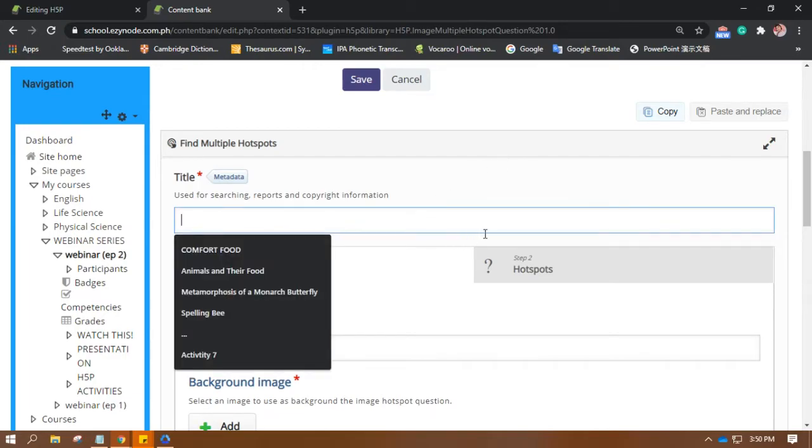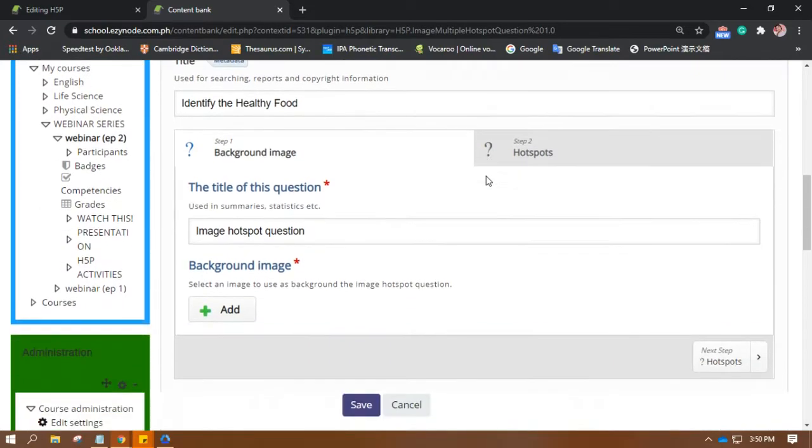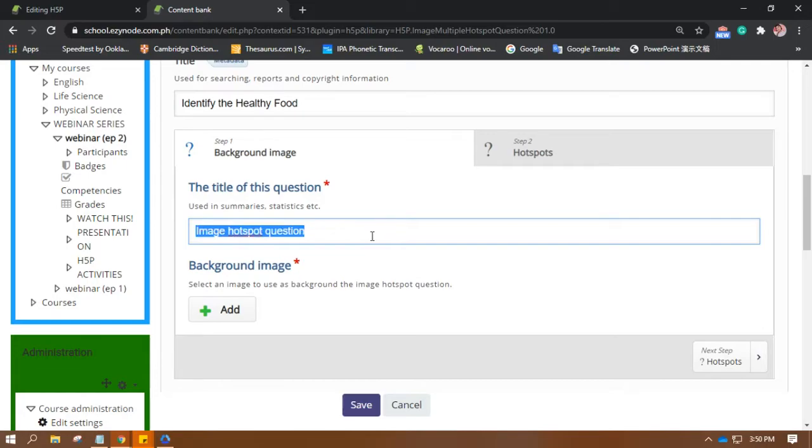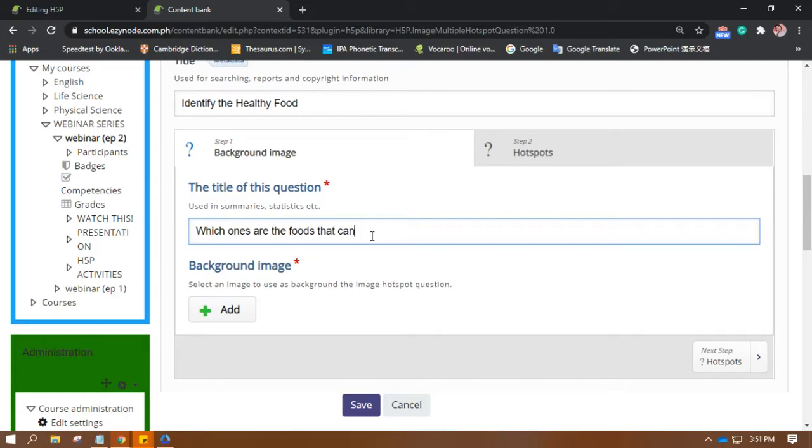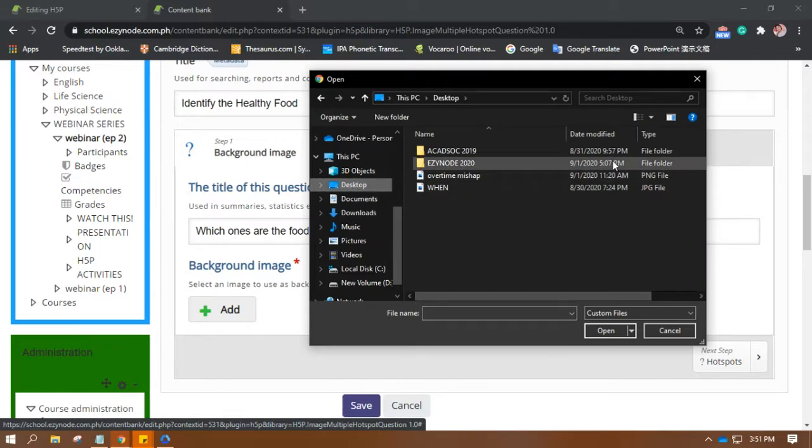I hope that that's clear. Let's put the title. Find the Multiple Hotspots, let's put that, but I'm thinking of a different title. Let's say, okay, so identify. Okay, step one: the title of this question, image hotspot question. Okay, so which ones are the foods that can boost your brain health? I'm so obsessed with brains, as you can see.